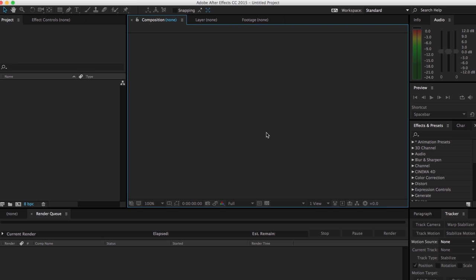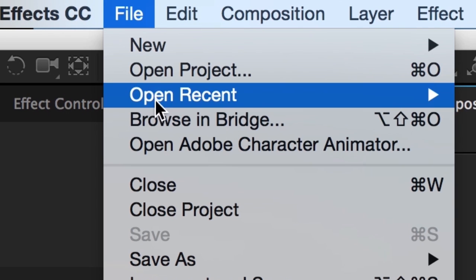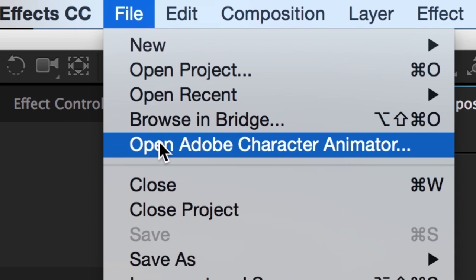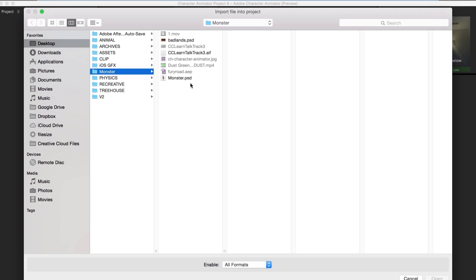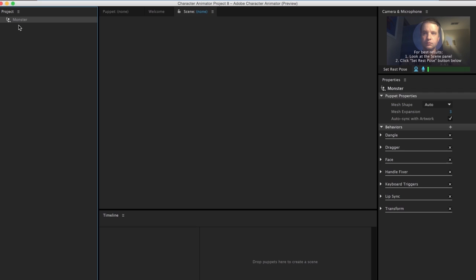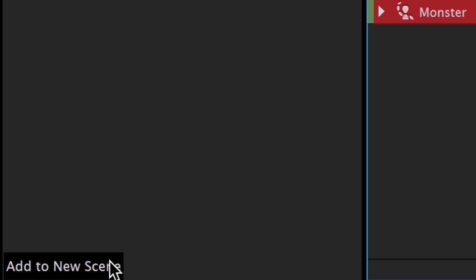Let's bring this monster into Character Animator and see how it looks. I'll fire it up from After Effects by going to File > Open Adobe Character Animator. Then I'll click Command I on Mac, or Control I on Windows, to import a new puppet and bring it in. I'll then click 'Add to New Scene' down here in the lower left corner.